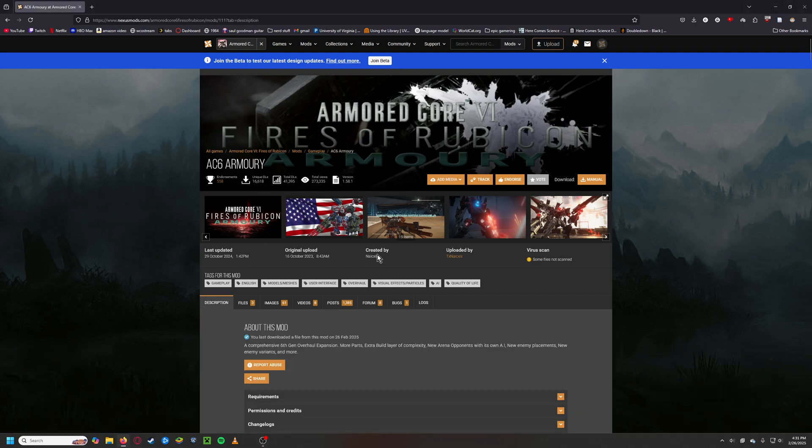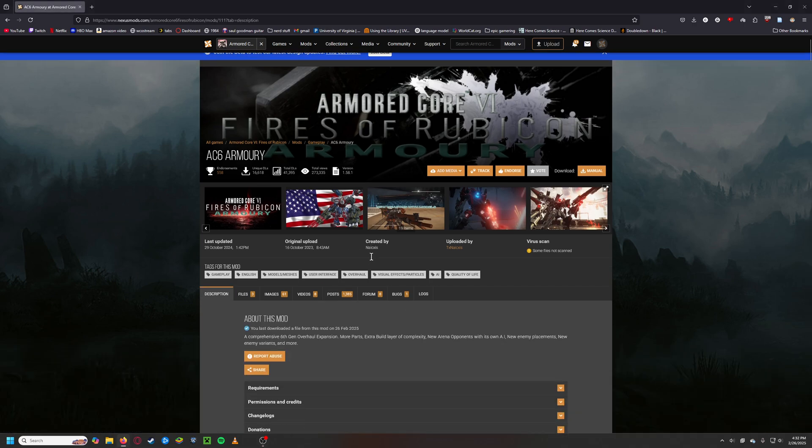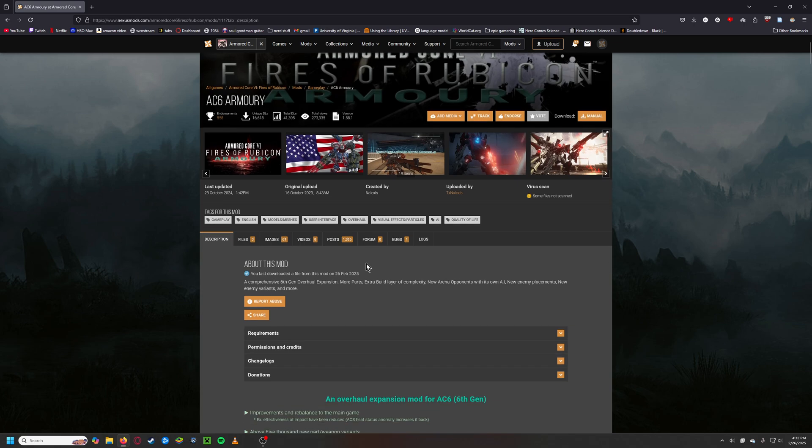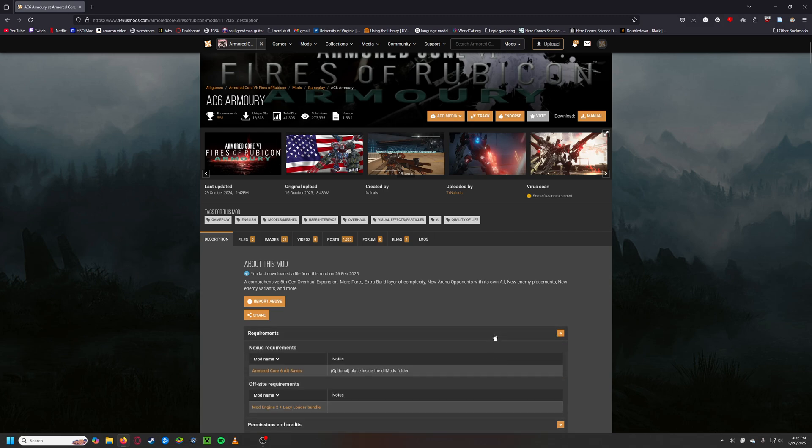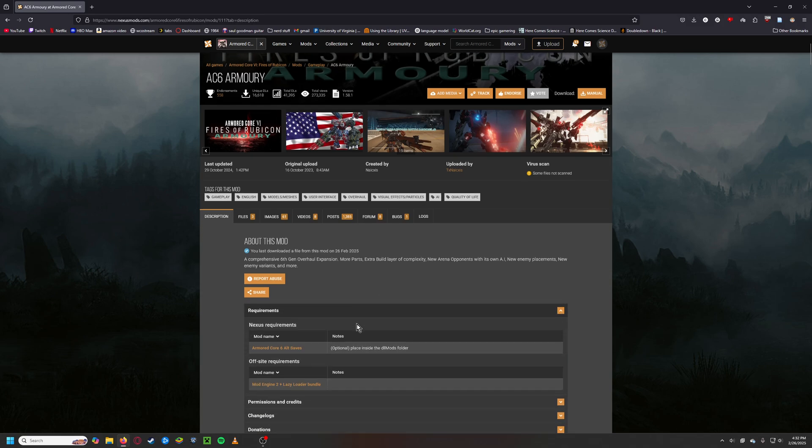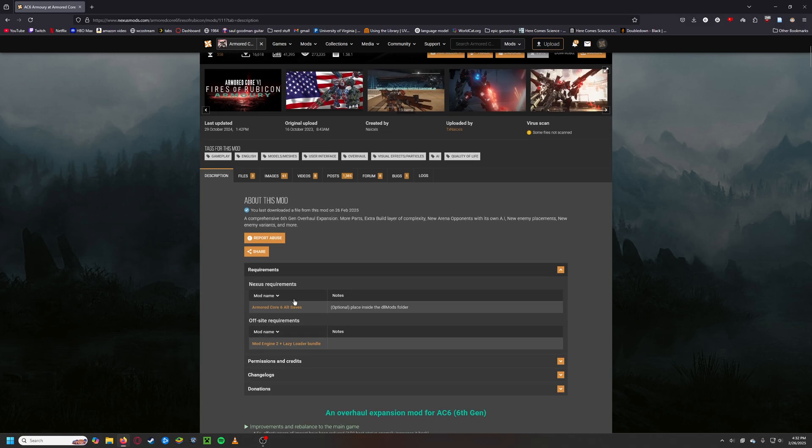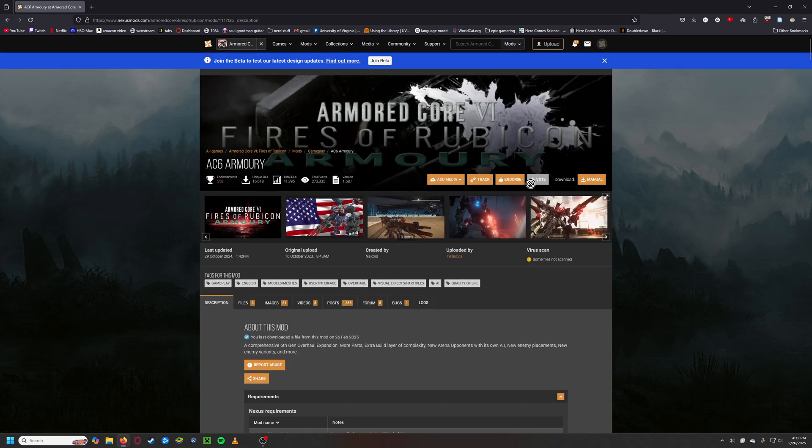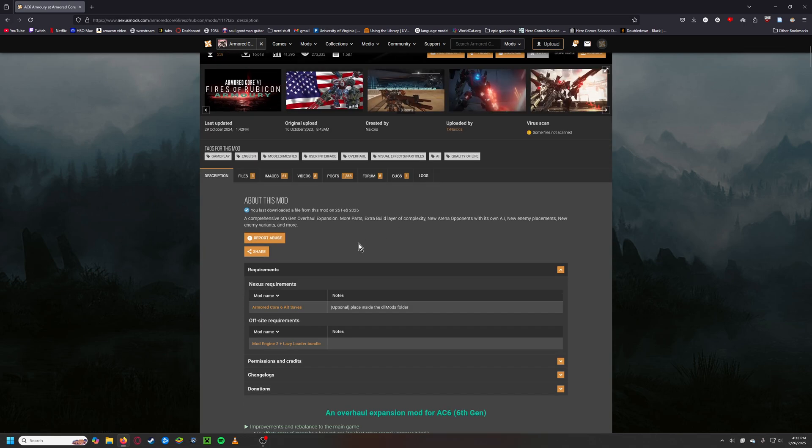But I tried to install it and I could not find any good guides, so here I am being so heroic, the most heroic even. So if you want to install this you need the Armored Core alt saves and the mod engine 2 plus lazy loader bundle.